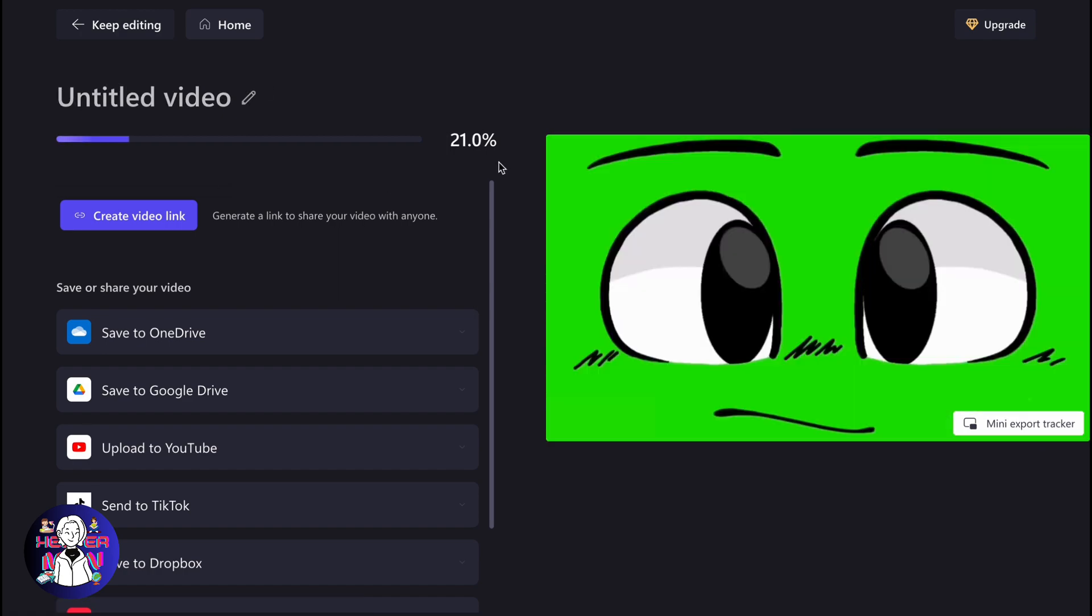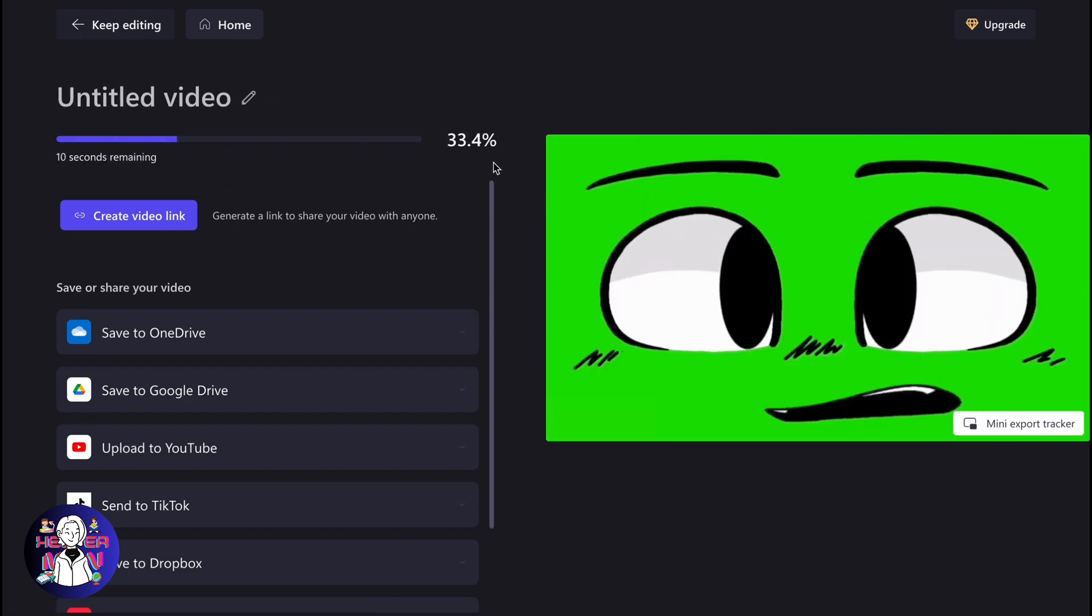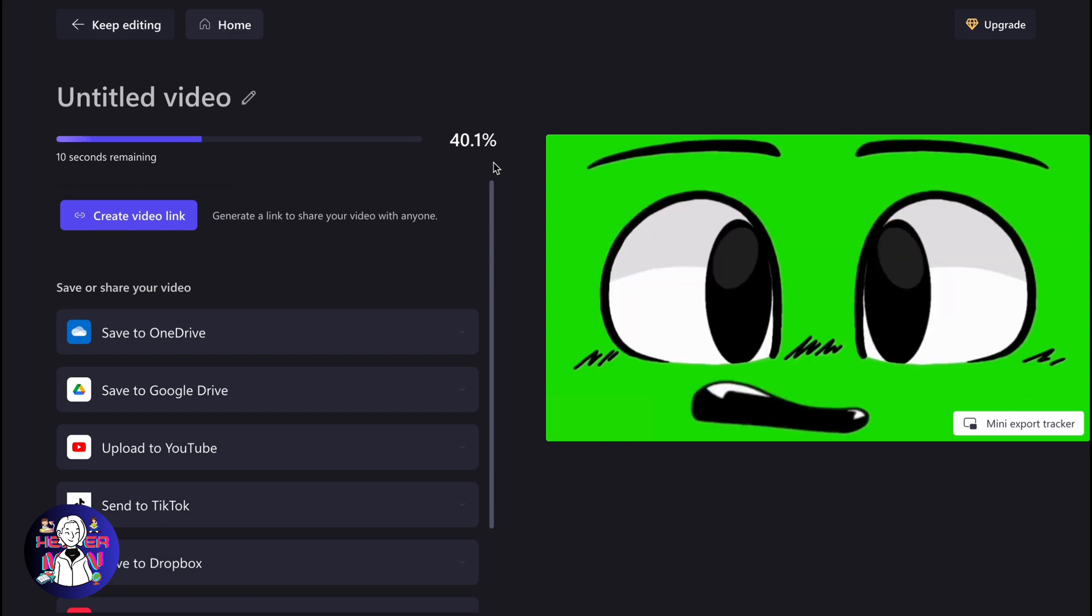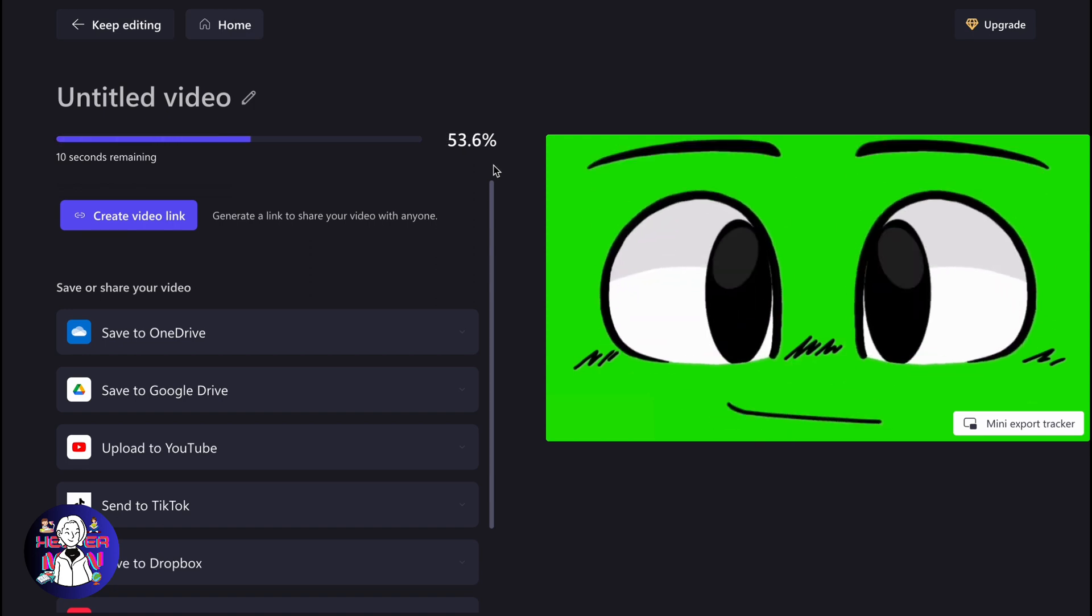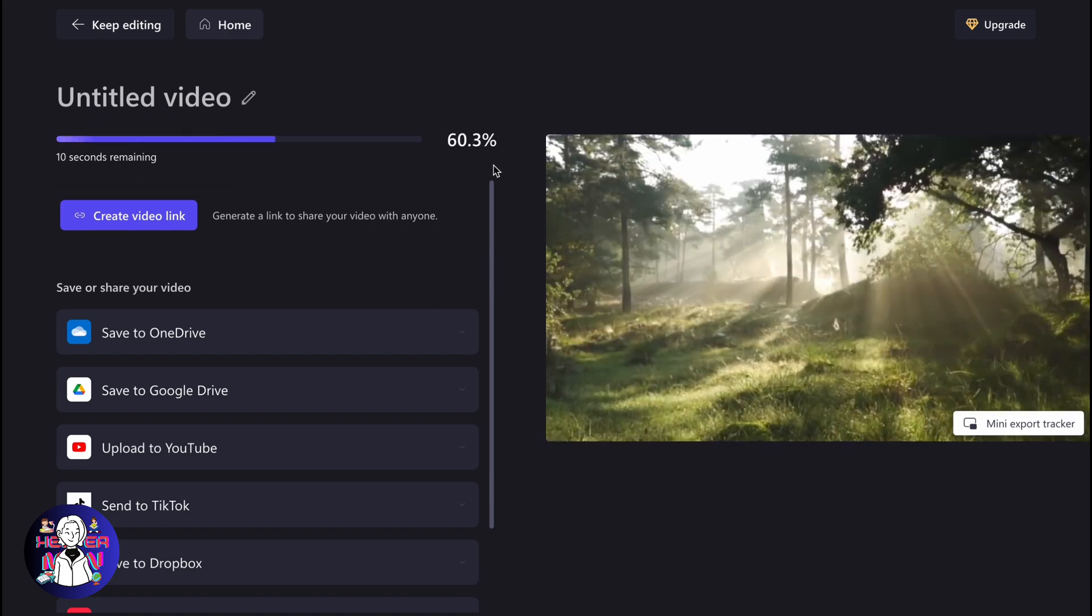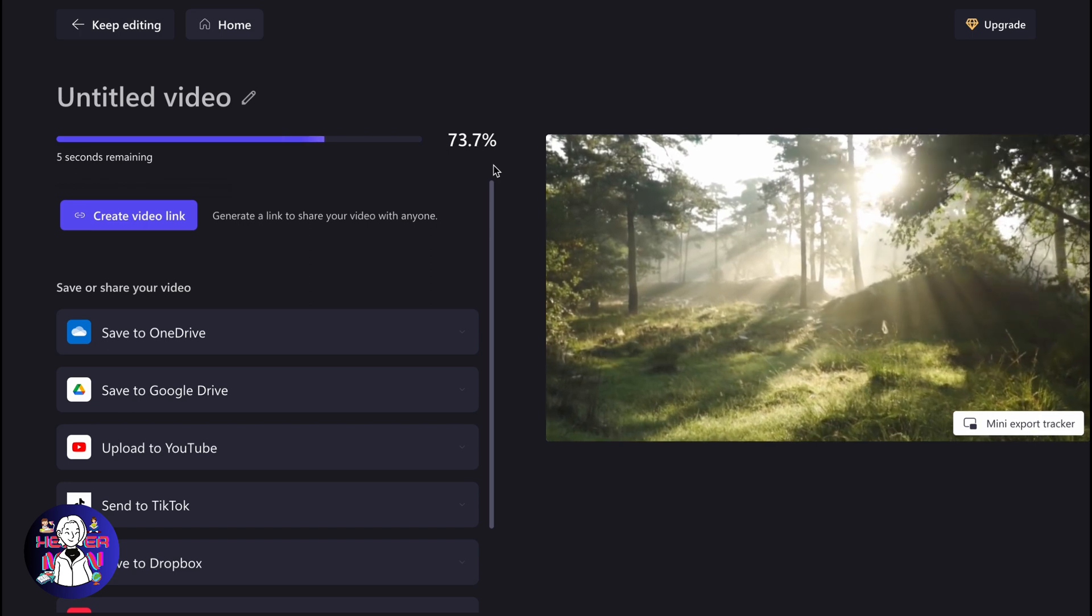And as you can see, the process began now. So after that, our video will be automatically uploaded to our computer and we'll be able to find it in the downloads folder.